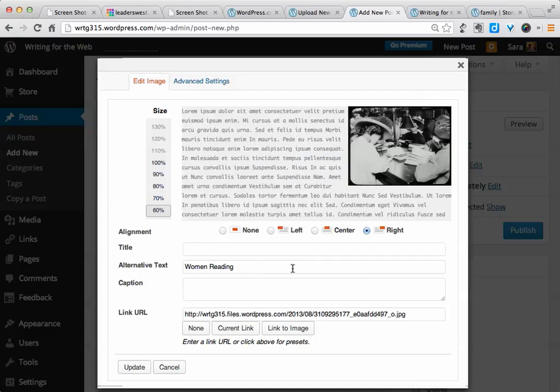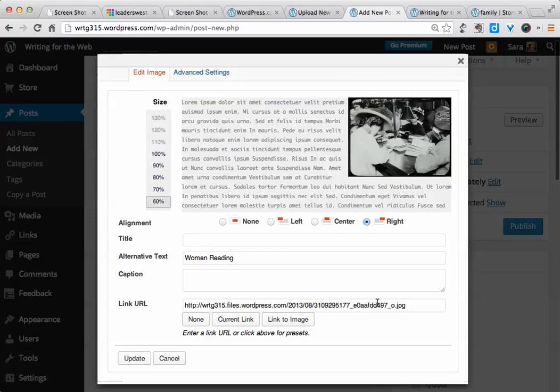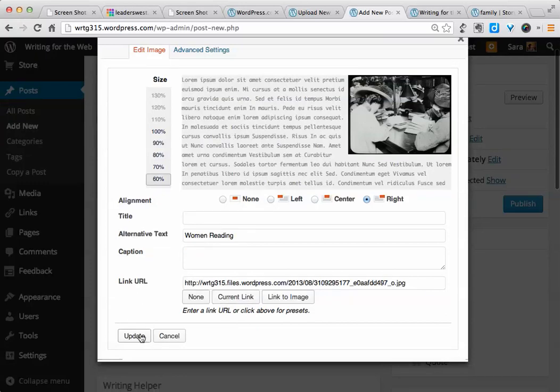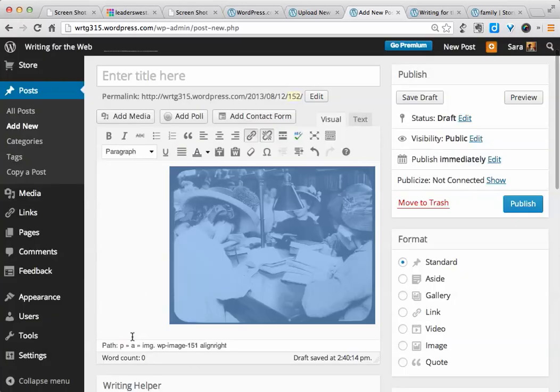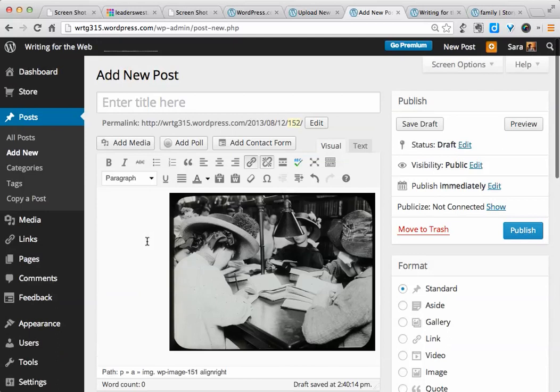Our alternative text is still there, and if we want the link to go to, say, a separate website, rather than just a larger version of the image, we can change that here as well. Once I'm done making my changes, I would click on Update. And now we can see the image is a more reasonable size for our blog post.